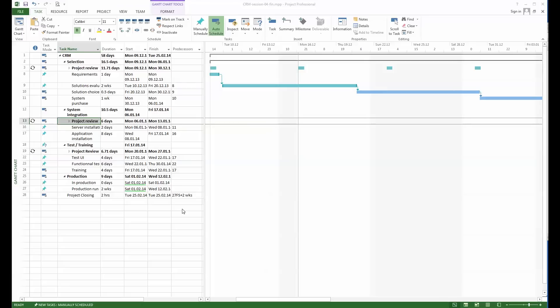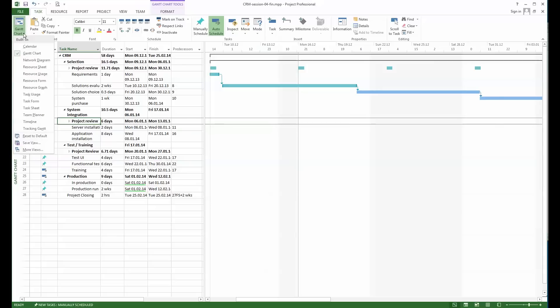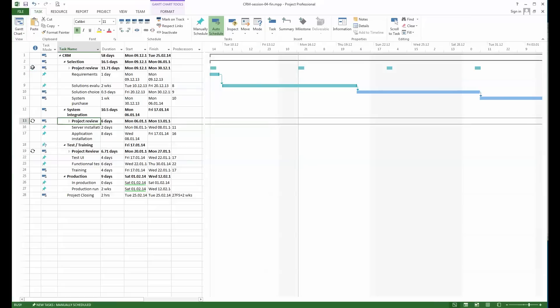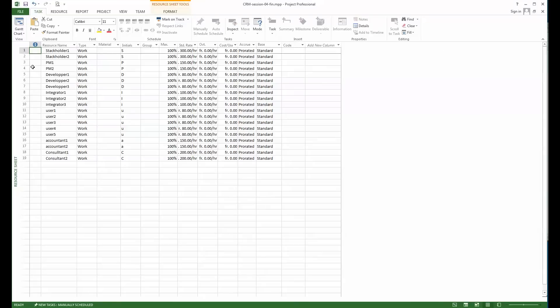To do that we will go here up and see what we have defined as resources. To define resources, I prefer to work directly with the resource sheet. We'll look at the resource sheet how it's defined here for the moment.